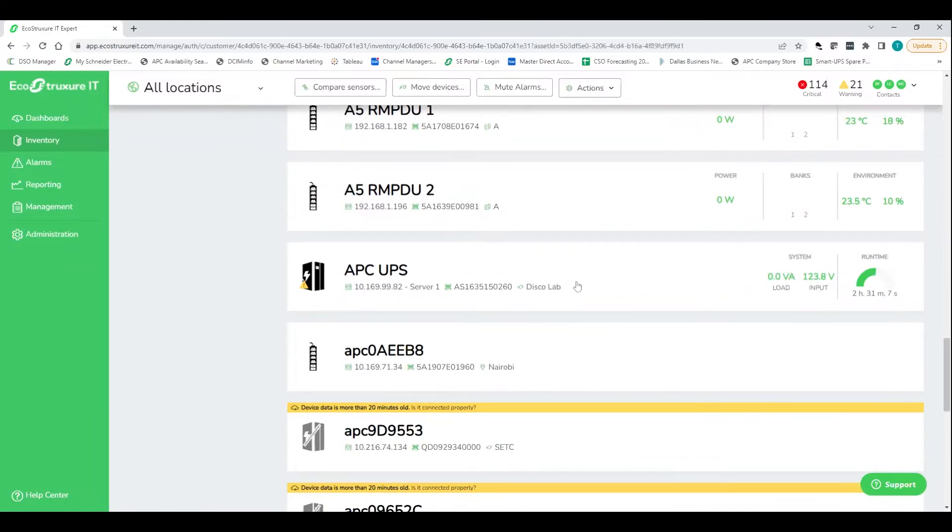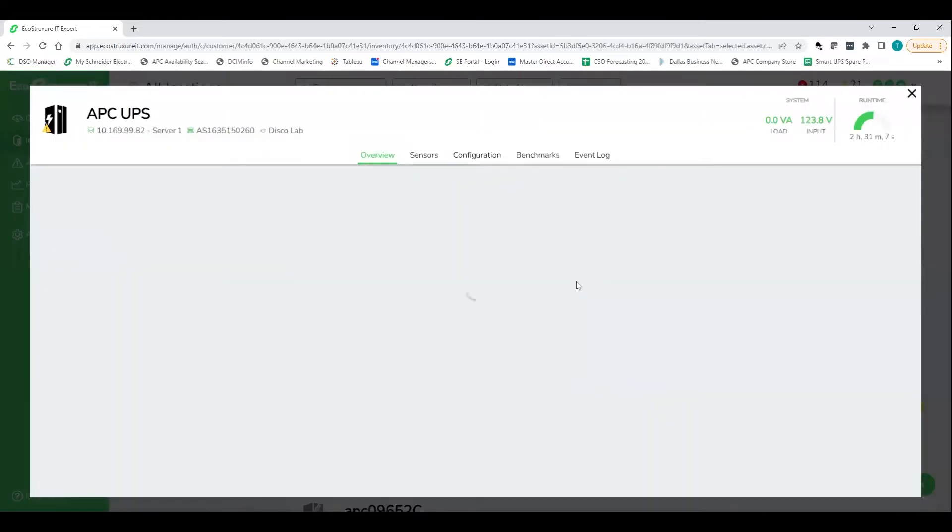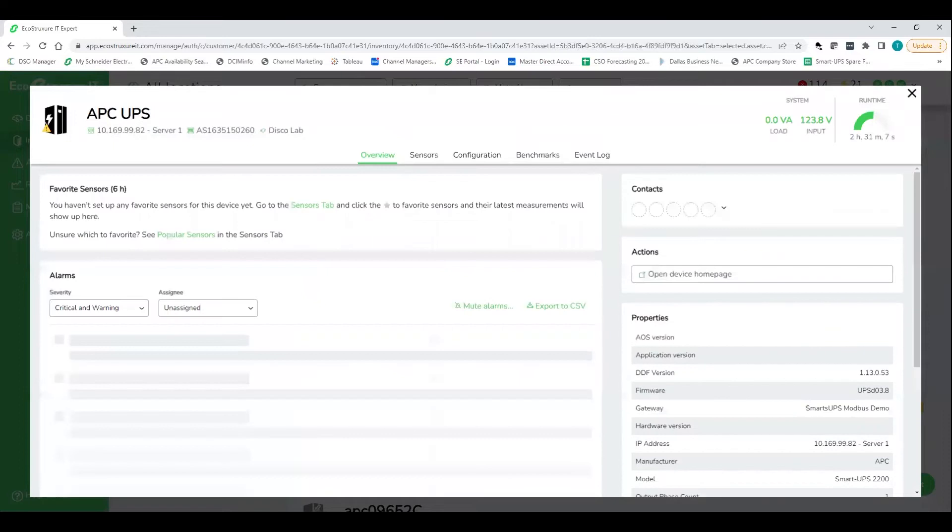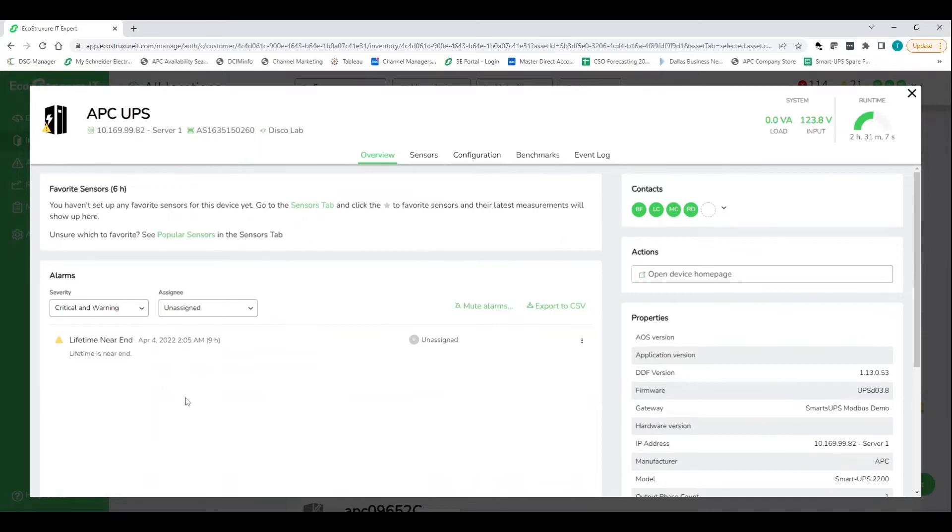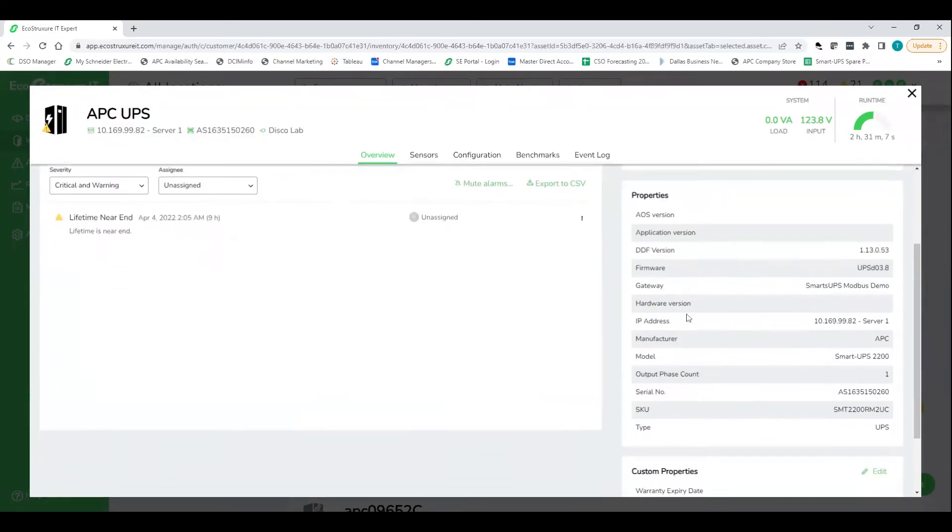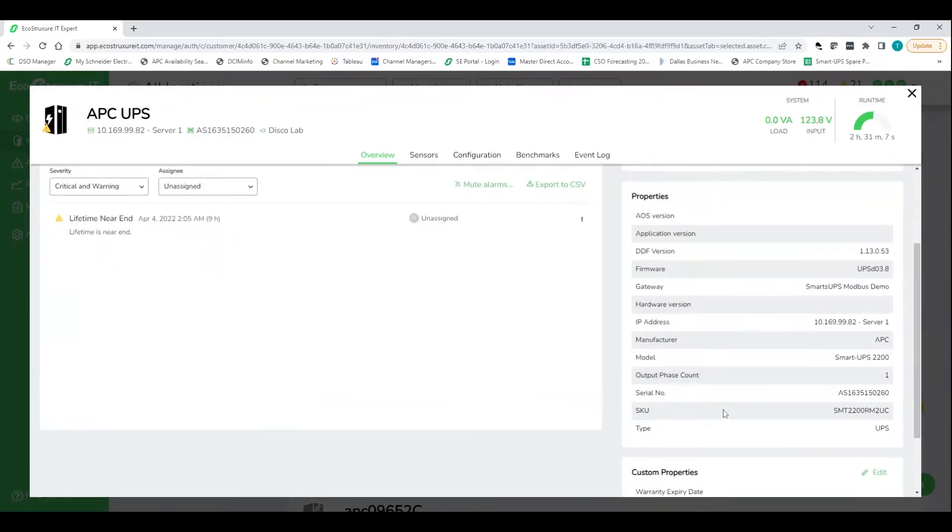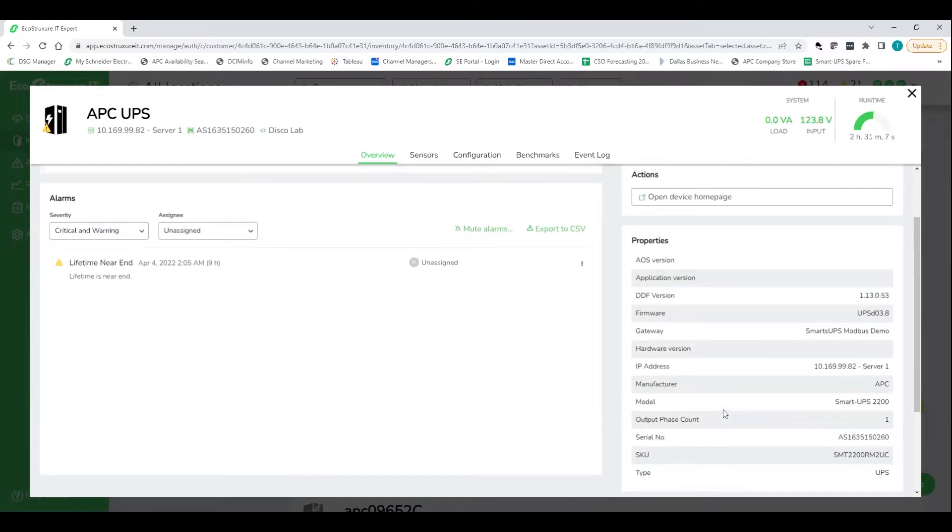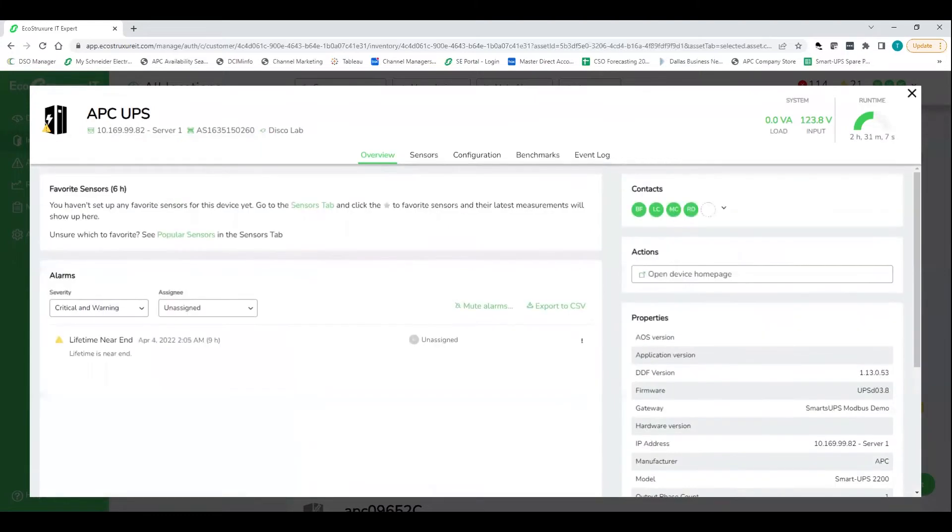So let's jump in here to the actual UPS page itself here. So we're taking a look at the UPS that we have in our lab. And we can tell here, giving us a quick little note, hey, nearing the end of its life. So prepare to go ahead and replace that. We've got some quick high level information as far as model, serial number, IP address, all super important information.